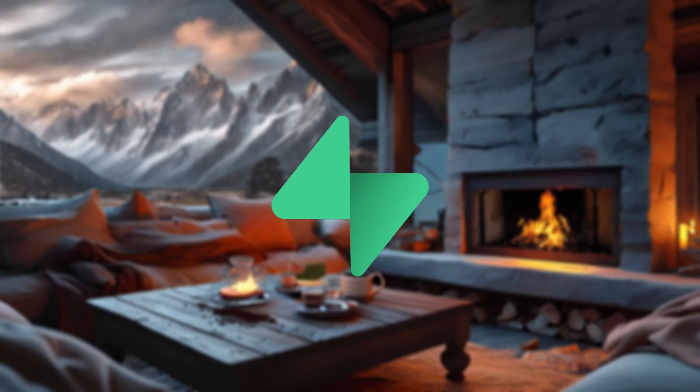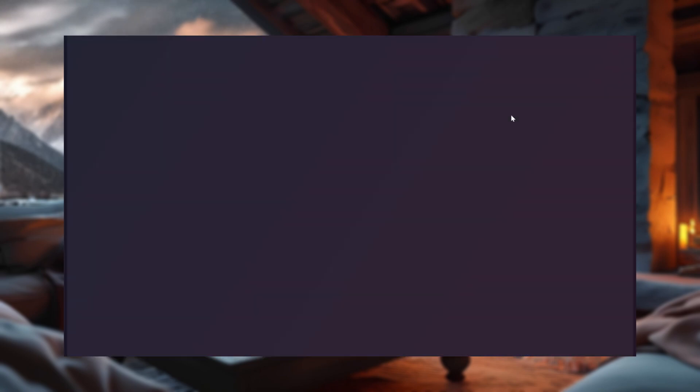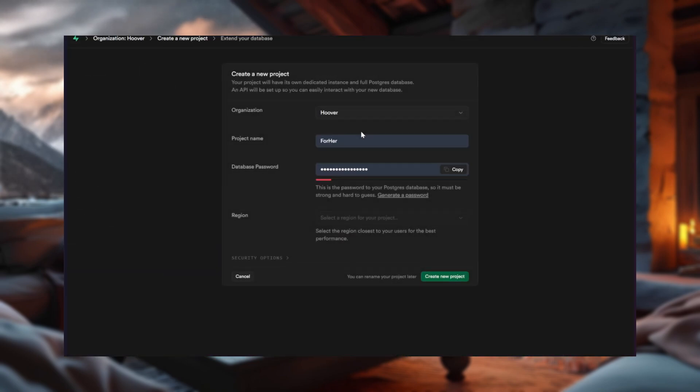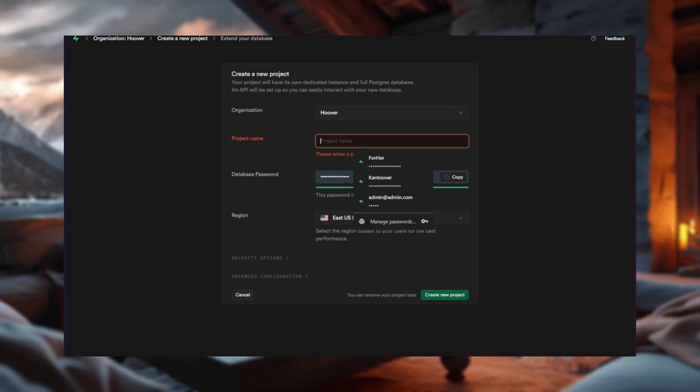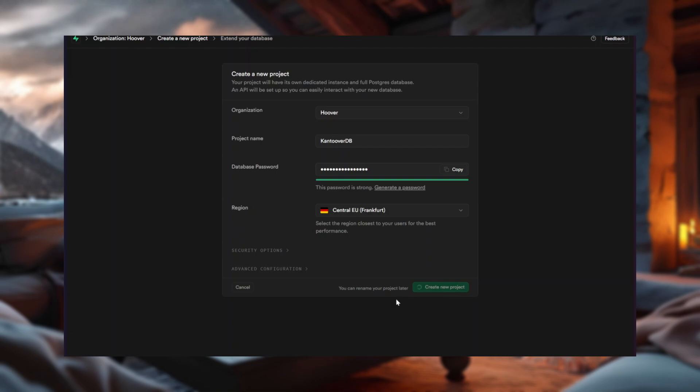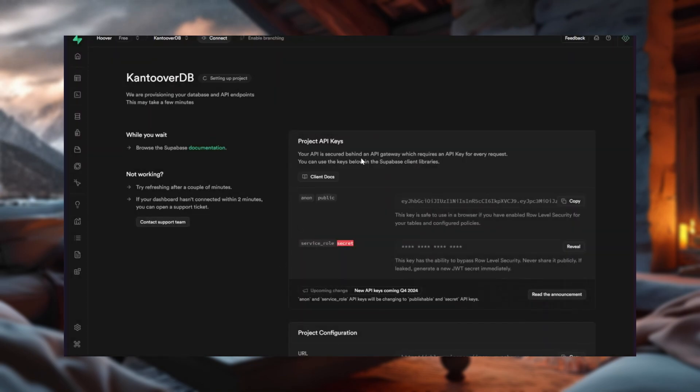Now, let's set up Supabase itself. Head over to Supabase.com, sign in, and create a new project. Call it CantuverDB, because why stop at one remainder of our past failures? Congratulations, you're now officially connected to Supabase. If you were expecting something cooler, sorry, it's just code. But now, the real fun begins.